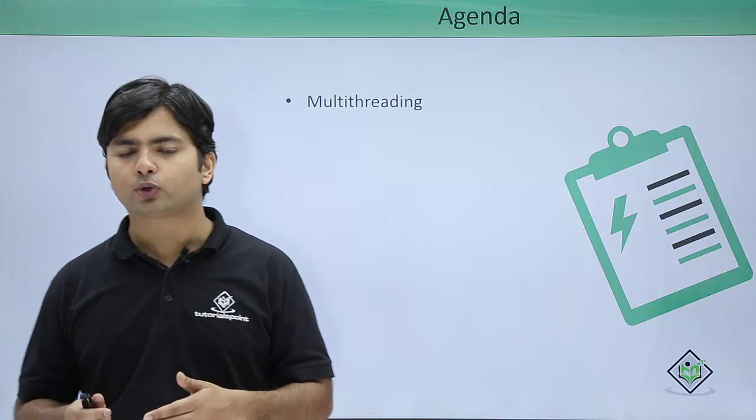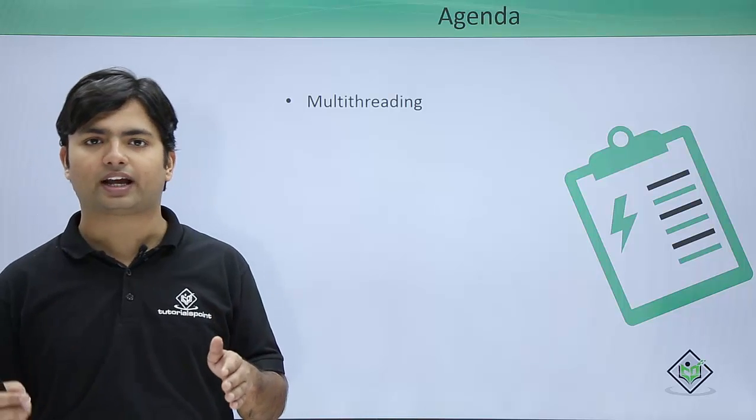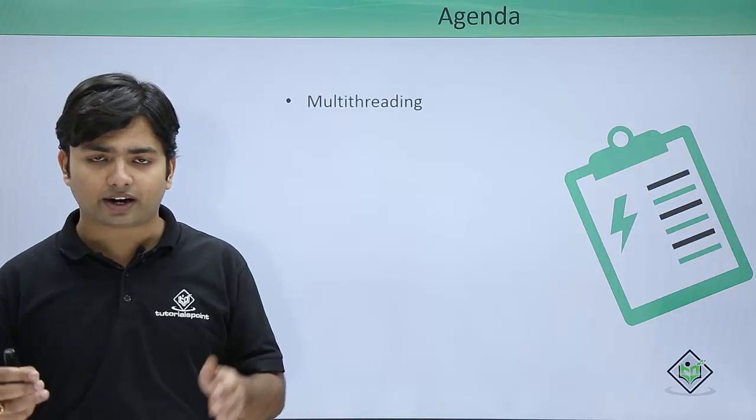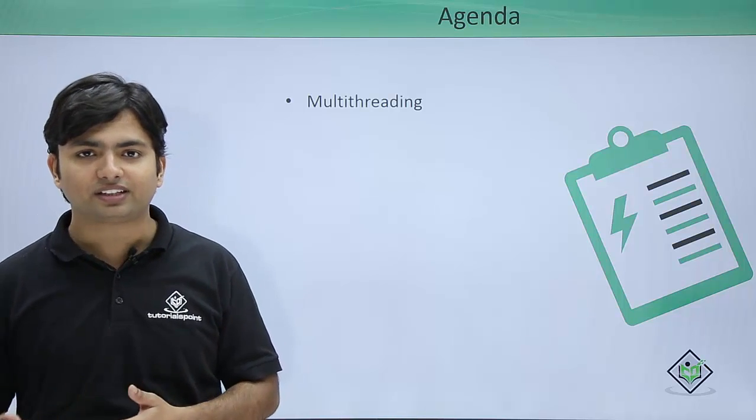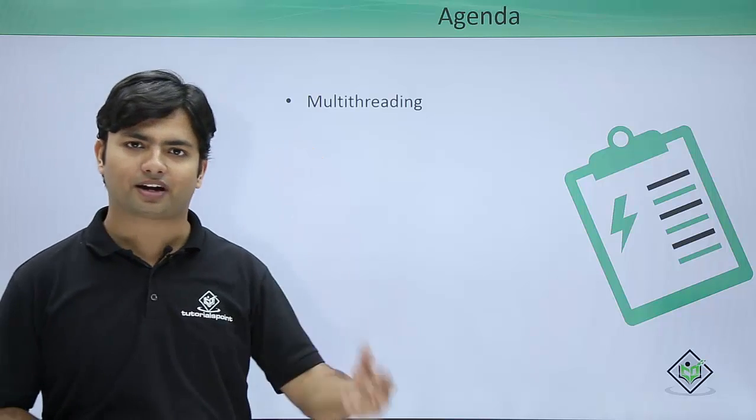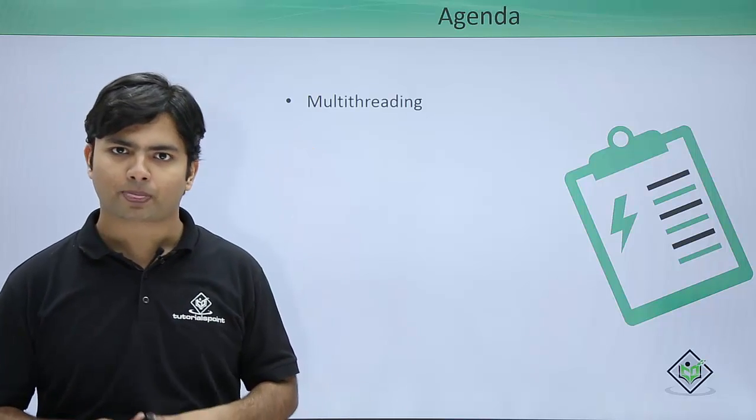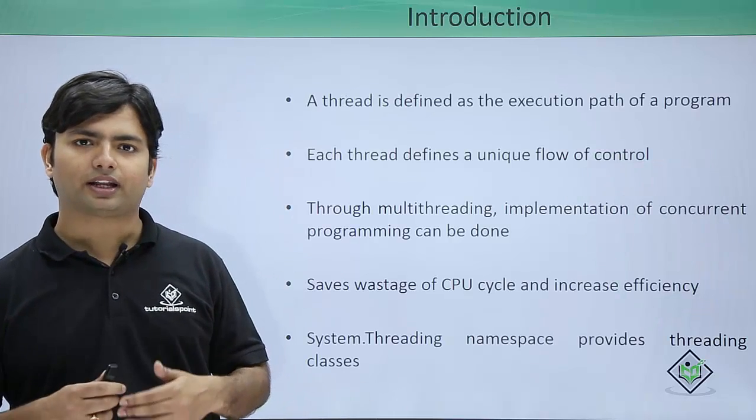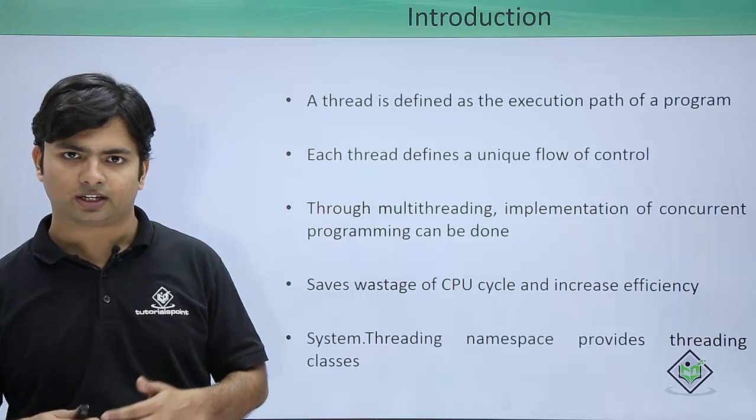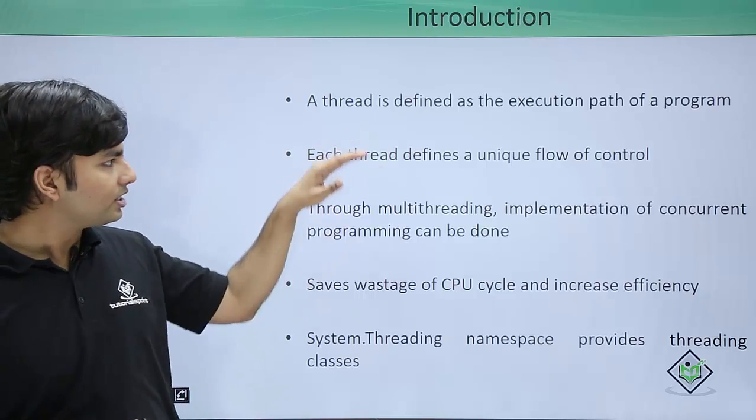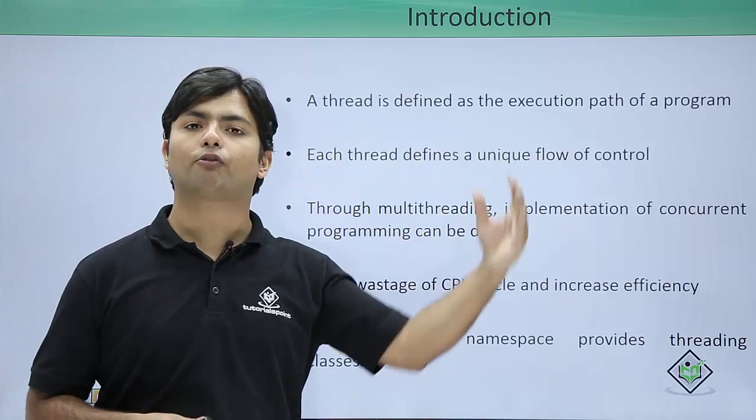But if you want to handle multiple tasks concurrently, you can achieve this with multithreading. We'll see how to create multiple threads, as each thread has its own unique flow of control.